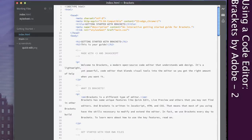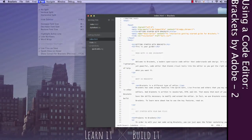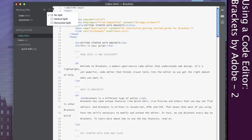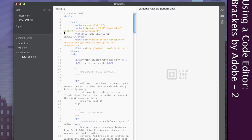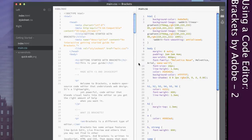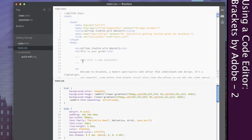Another thing you can do in Brackets is — if you notice this little icon here, we also see the same thing up here under View — you can do a split. If you're only working with just an HTML file or just a CSS file, maybe it's not very useful. But the majority of the time we're working with multiple files, so if you do a vertical split or even a horizontal split, you can have one document on one side and another on the other side, which can be very helpful for working back and forth.